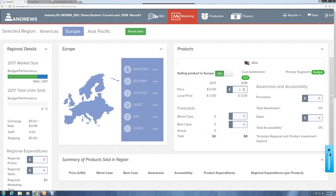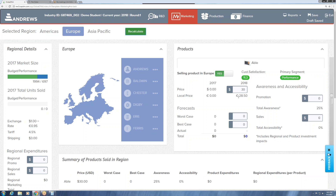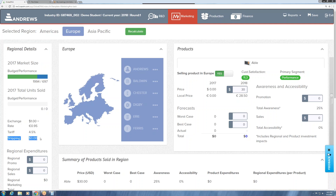When we input our price — we did $30 for the Americas — let's try $30 for Europe. The first thing to note is that the local price would only be €28.50. The reason these are different is the exchange rate, and there are also tariffs and shipping costs when selling in Europe. To charge the equivalent of $30 we probably need to input about $31.58 US, which results in exactly €30 for this year's exchange rate. This rate will change over time, as noted in the market conditions report.